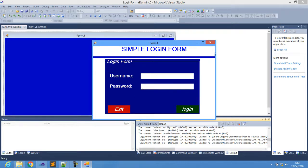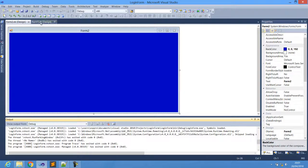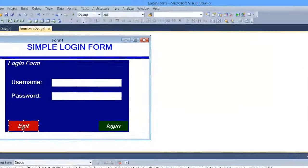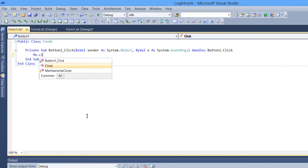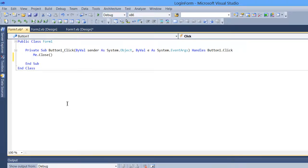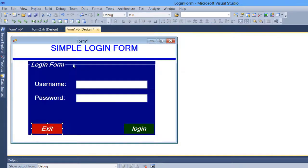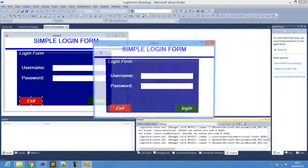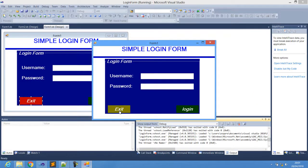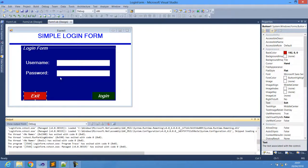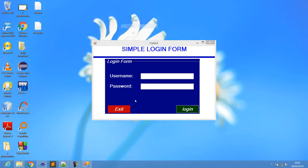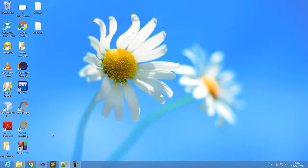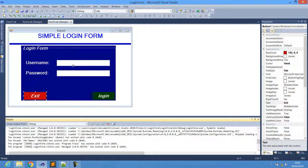Since the second form is done, let's go back to the first form and double-click the Exit button. Add the code: Me.Close — that's all that's needed for the exit button. When we run the program now and click Exit, the form closes correctly.